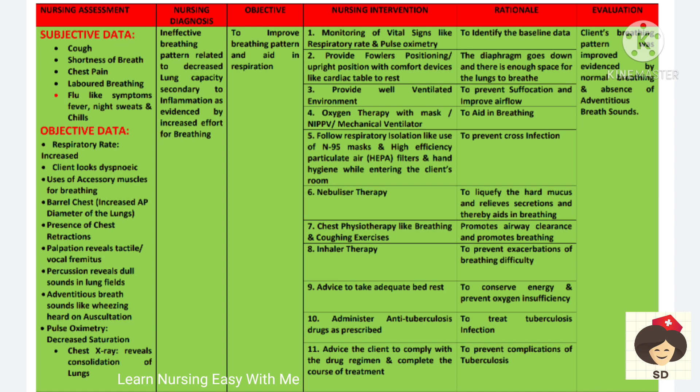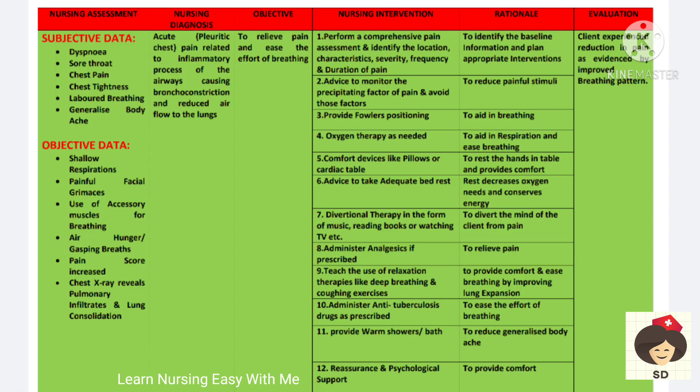In evaluation, you will see whether the breathing pattern has improved. The next diagnosis is acute pleuritic chest pain related to inflammatory process of the airways causing bronchoconstriction and reduced airflow to the lungs. The patient will have dyspnea, sore throat, chest pain, chest tightness, labored breathing, and some patients also have generalized body ache due to increased effort of breathing.